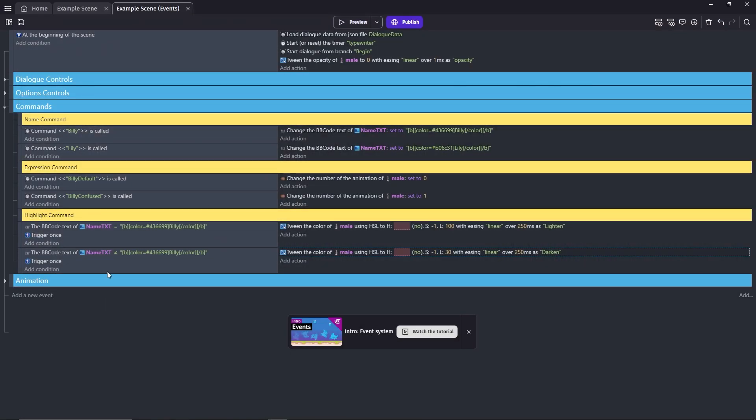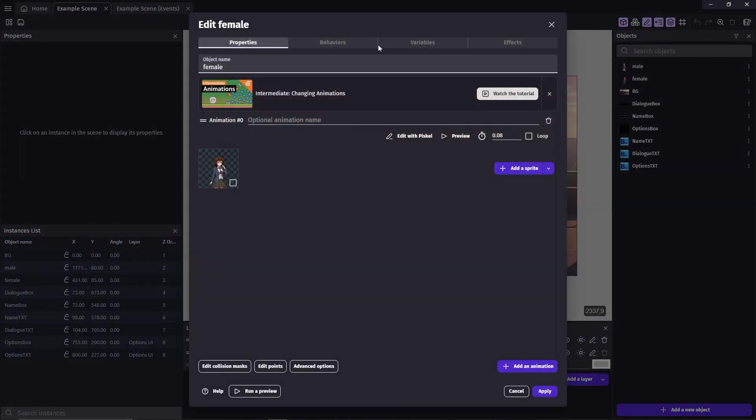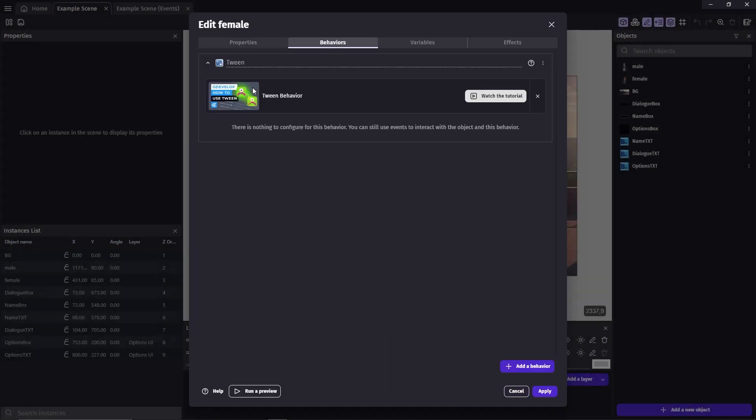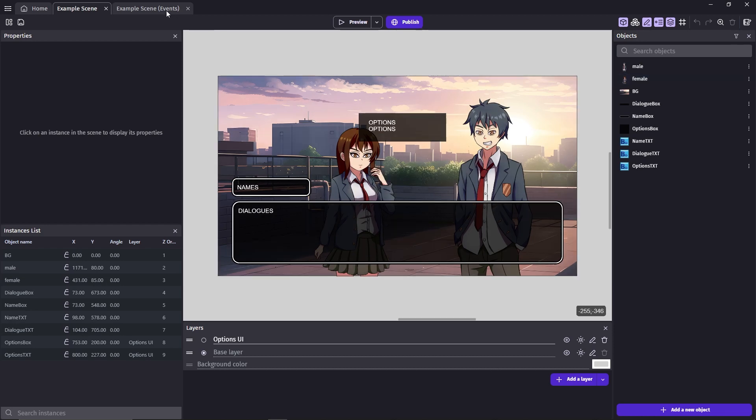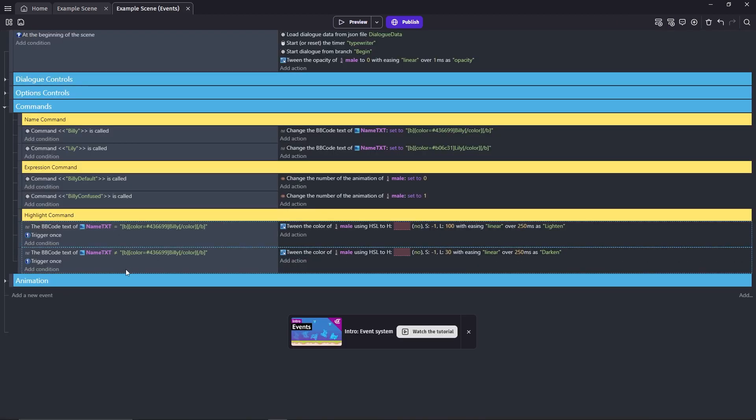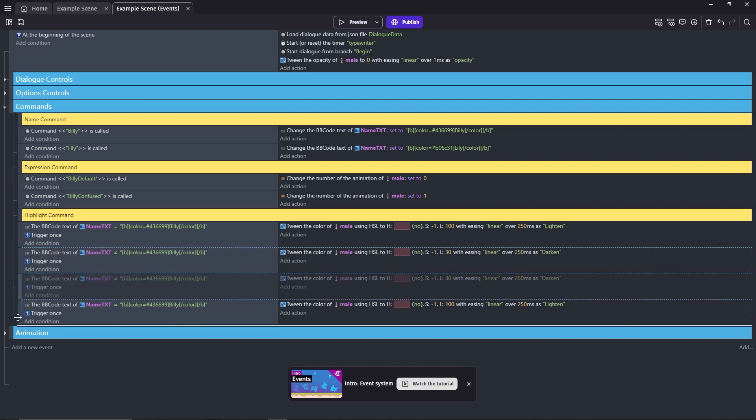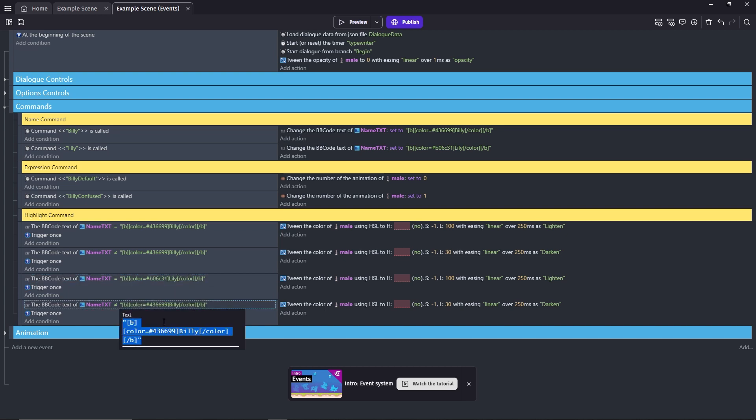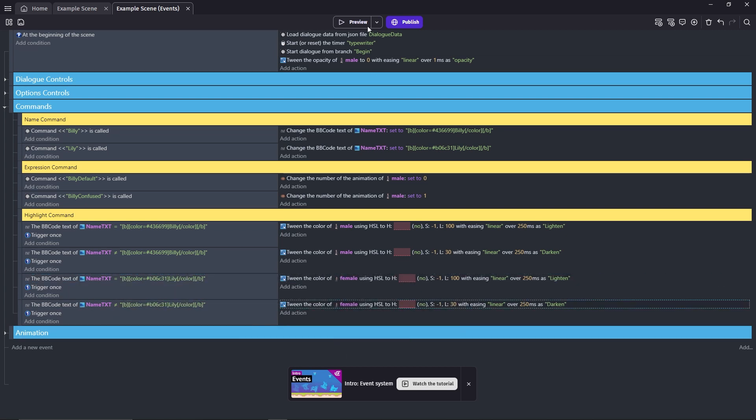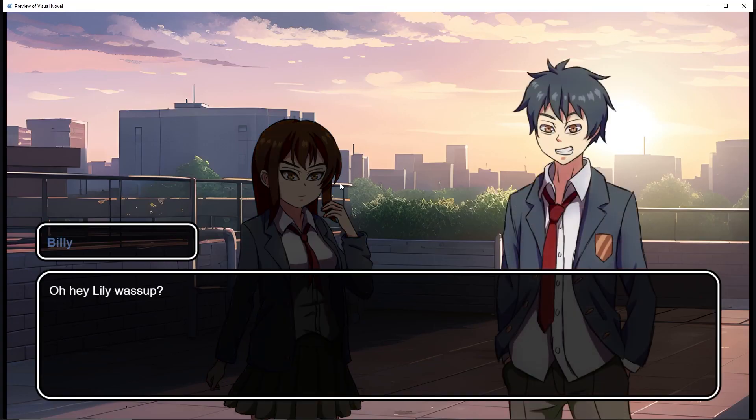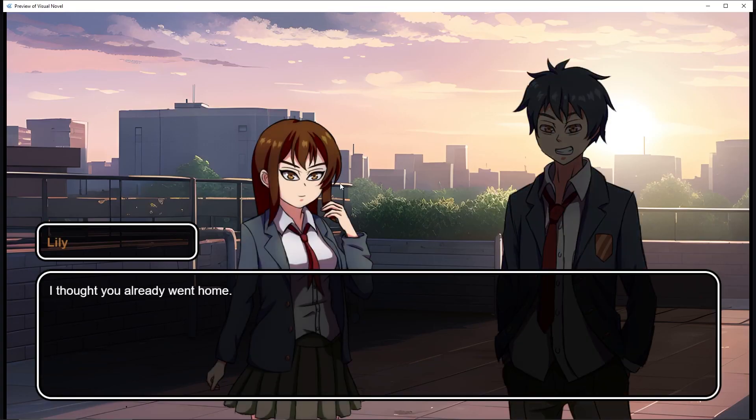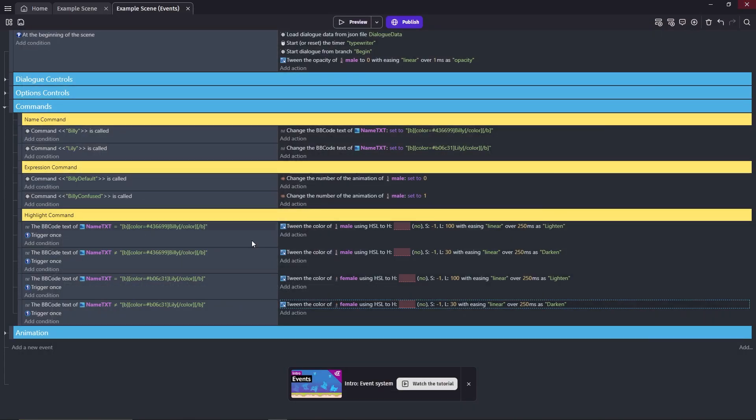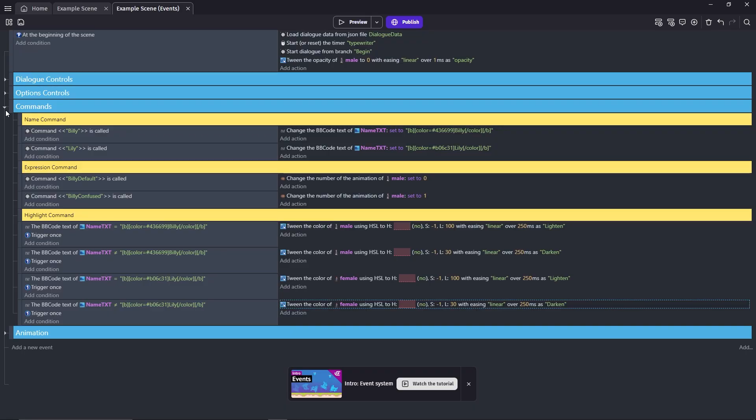Now, you just gotta do the same but for the character Lily. Remember to add the twin behavior to her object first. Let's check this out, done with that.